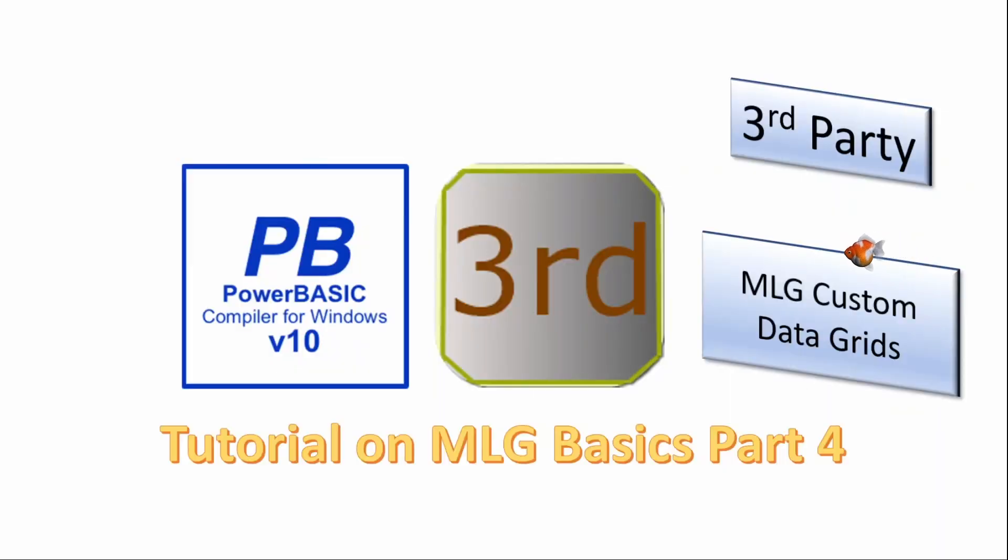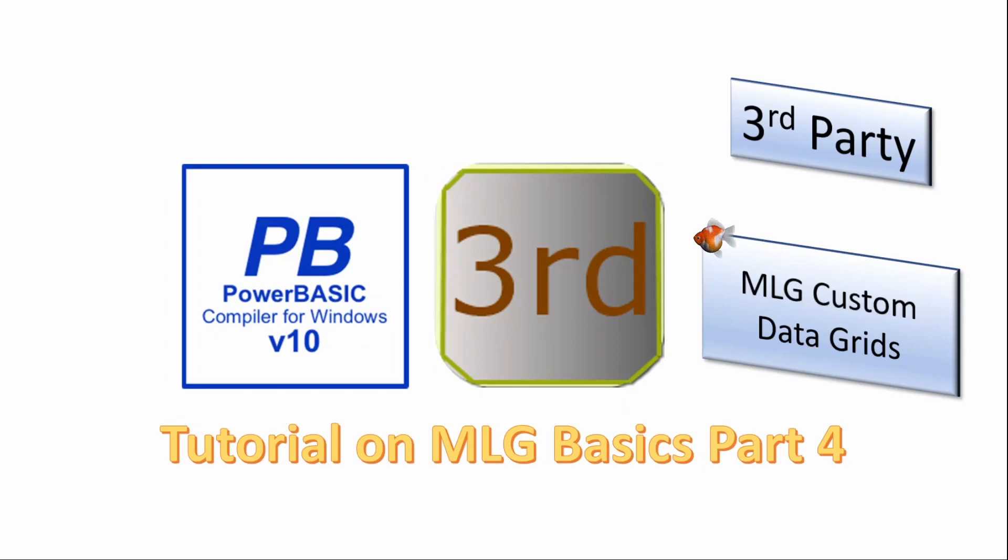Welcome! In this series of videos we will look at software add-ons for the PowerBasic Windows compiler. Today we will look again at the My Little Grid custom grid and add some more configuration.